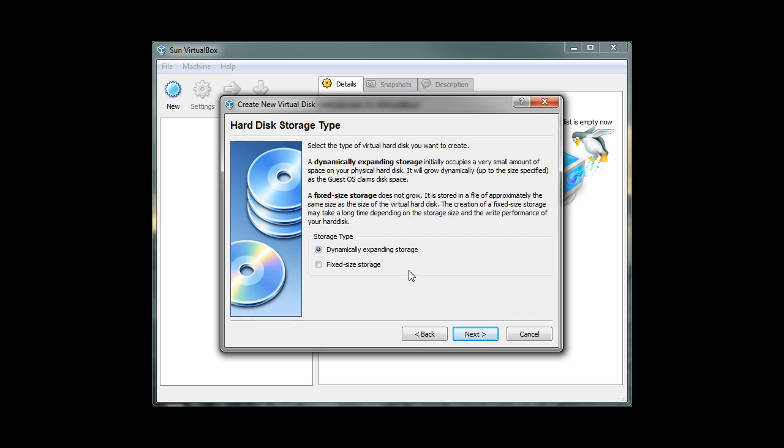On this screen, we can choose either dynamically expanding storage or fixed size storage. The dynamically expanding storage option allows us to automatically expand our virtual space as we are adding more files, documents, and programs. Fixed size storage allows us to specify a fixed amount of virtual space that virtual machines can use. It's best to select the dynamically expanding storage option because there is no virtual space limitation. Our virtual machine can use more virtual space in the future if needed. Go ahead and click on Next.